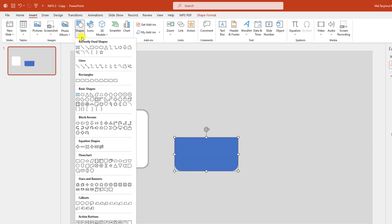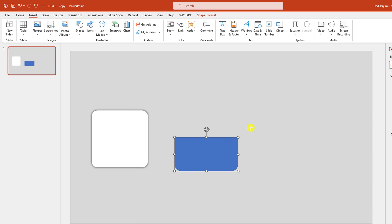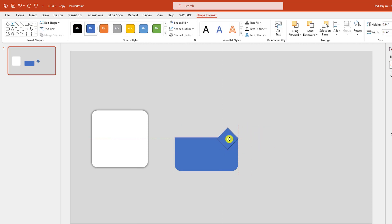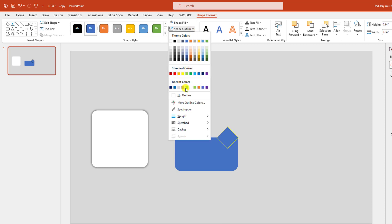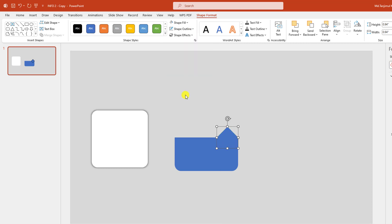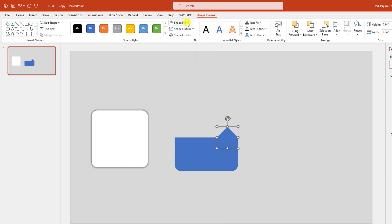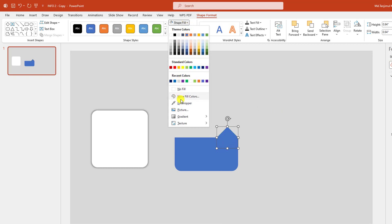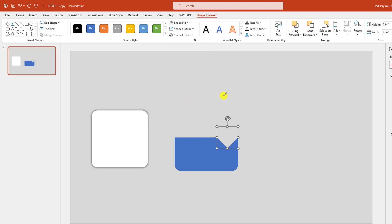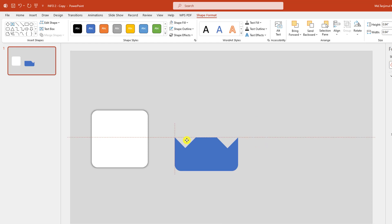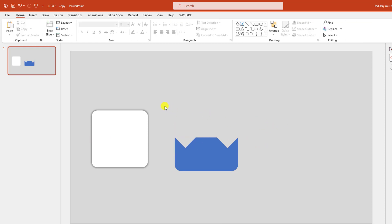Go to Insert, go to Shape, pick the diamond shape and drag it over here like this. Place it here, go to Shape Outline, make it no outline. Go to Shape Fill, go to Eyedropper and select the background color. Then press Ctrl+D to make it duplicate and place the shape here like this.